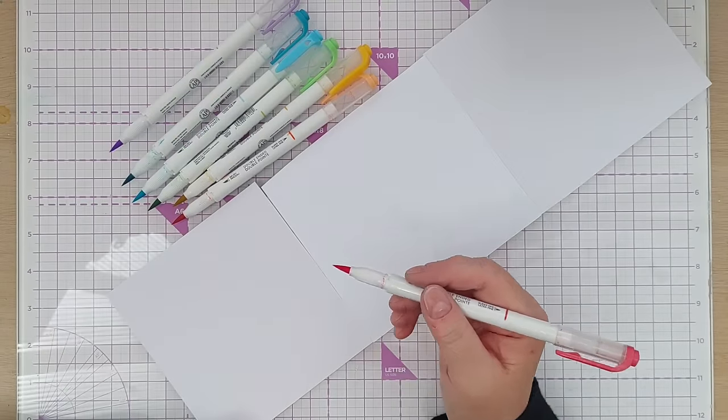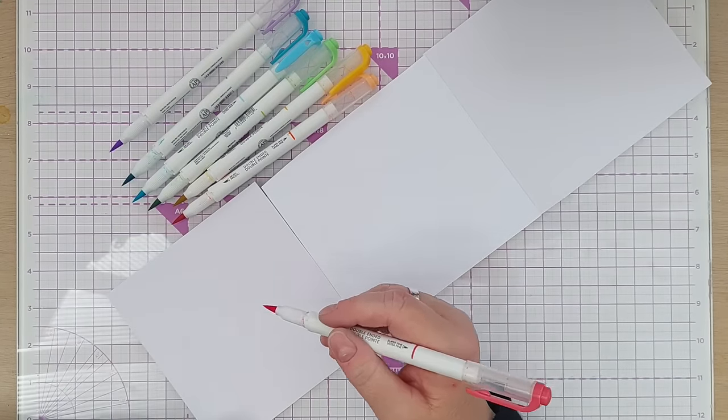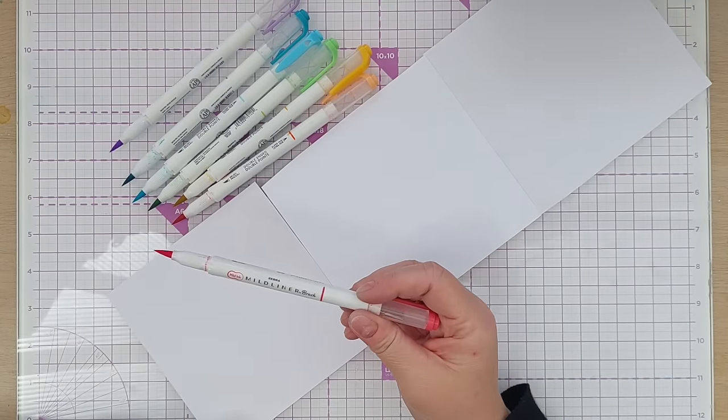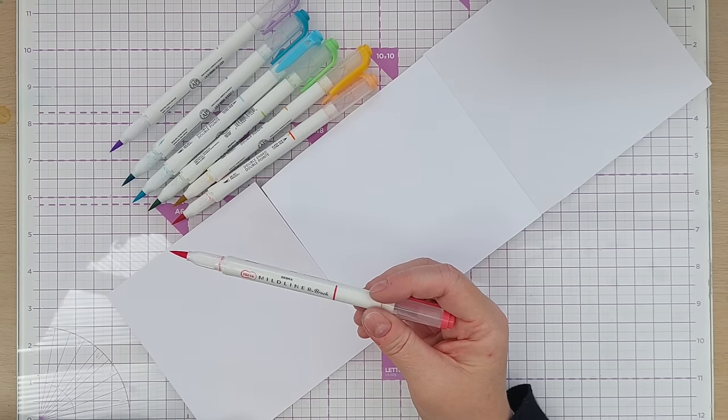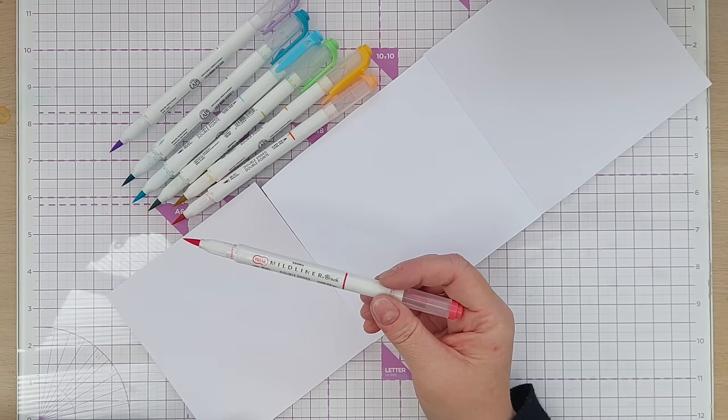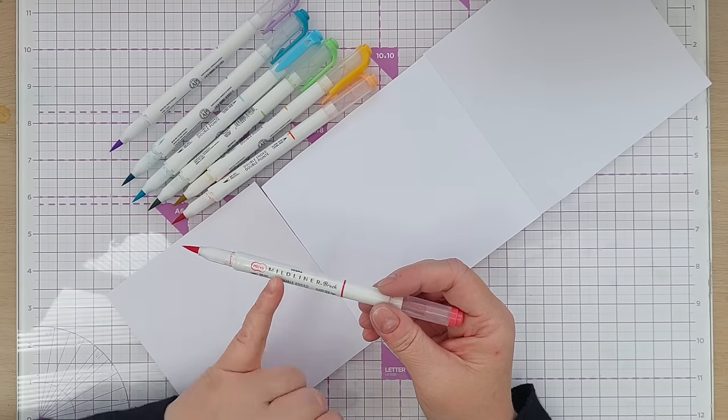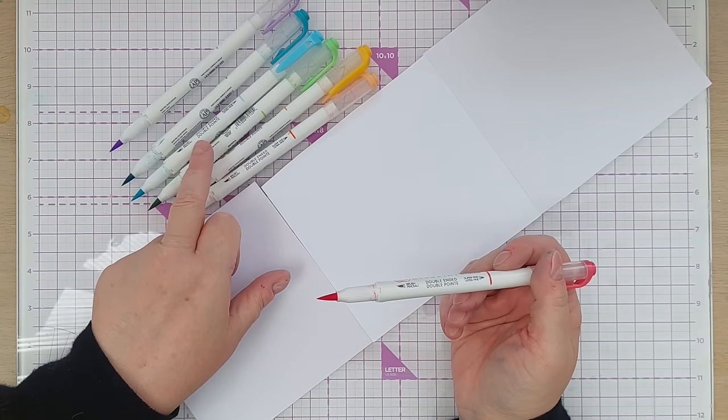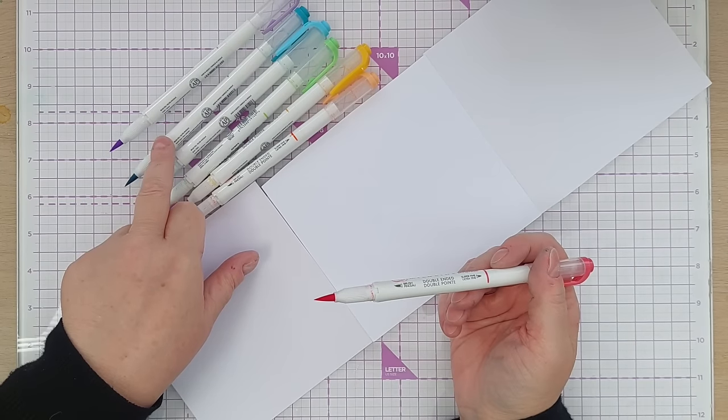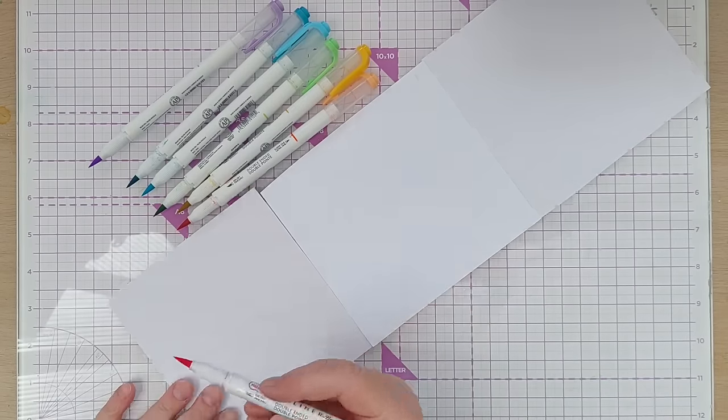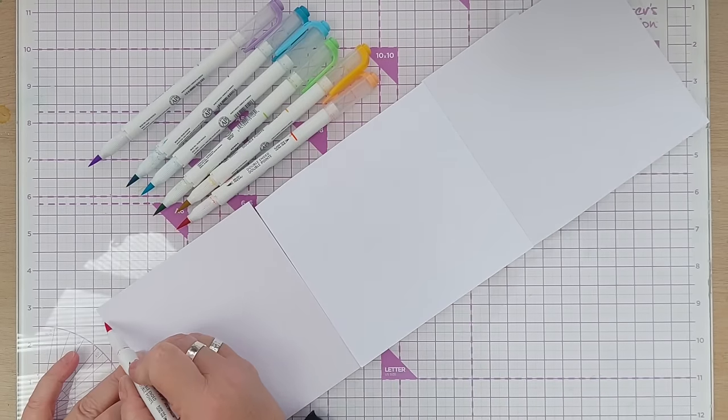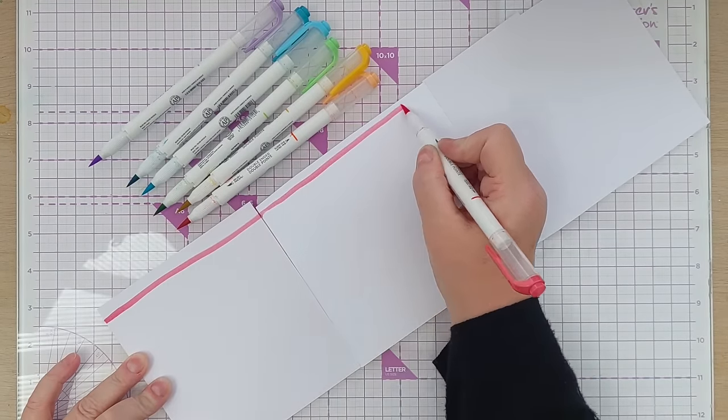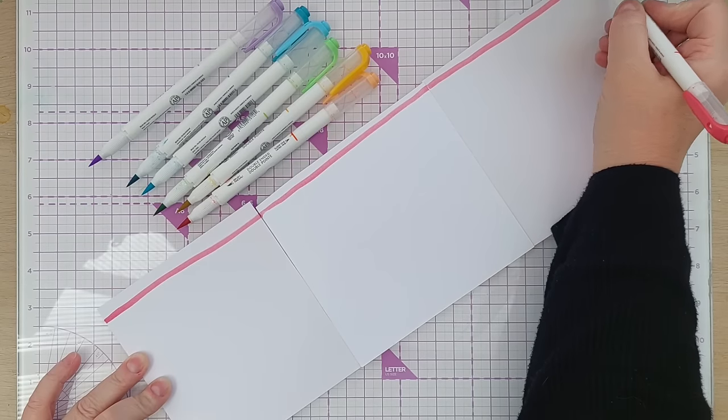Yesterday I used my dot markers to make dotty papers. Today I'm going to use my Mildliner brush pens from Zebra to make stripes. So I've got red, vermilion gold, green, blue, smoke blue, and violet.